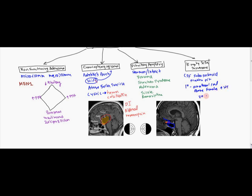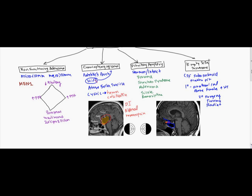Within secondary causes, this can be due to surgery. It can also be due to trauma and radiation.